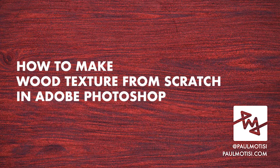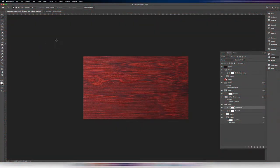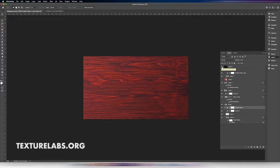Hey everyone, today we're going to try making a wood texture from scratch in Photoshop using no plugins or anything like that. There is one layer in this example that is an image, and that image comes from texturelabs.org — I chose that because they're the ones who inspired me to try my hand at making some Photoshop tutorials.